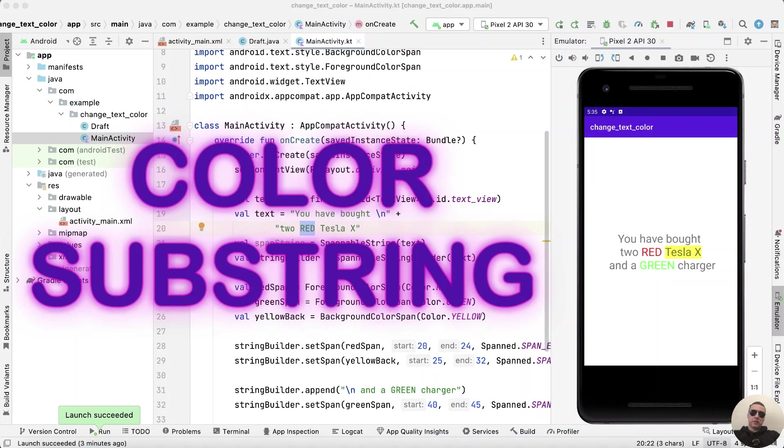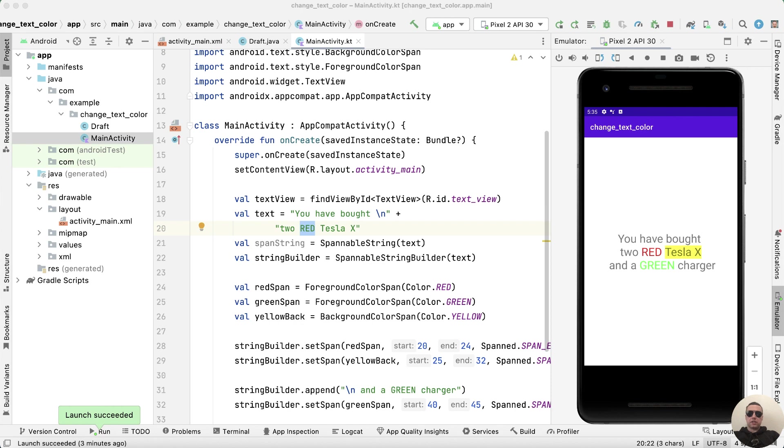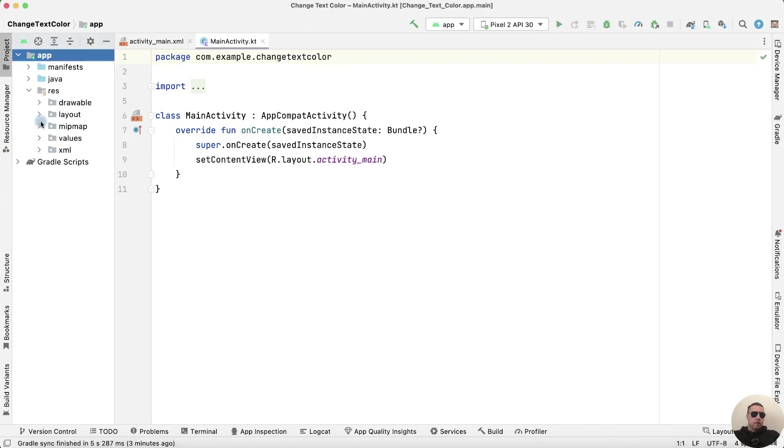Hey everyone! Today I'm going to show you how to change the color of a part of a TextView in Android Studio. It's pretty simple, let's get started.